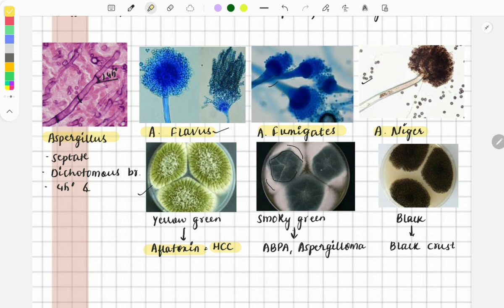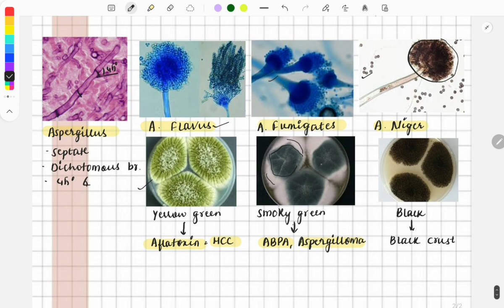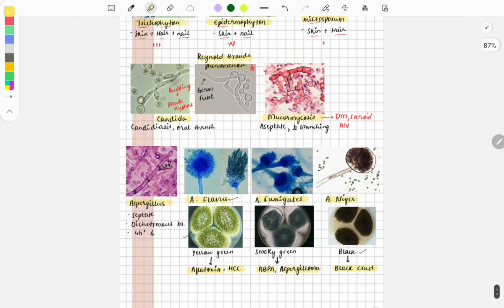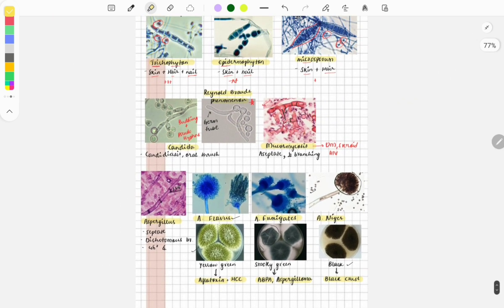Aspergillus fumigatus causes two important diseases: allergic bronchopulmonary aspergillosis and aspergilloma, which are fungal balls. The next image is Aspergillus niger — the fungus is black in color; 'niger' means black. On culture it gives black color and causes black crusts mainly in the nose and ear.